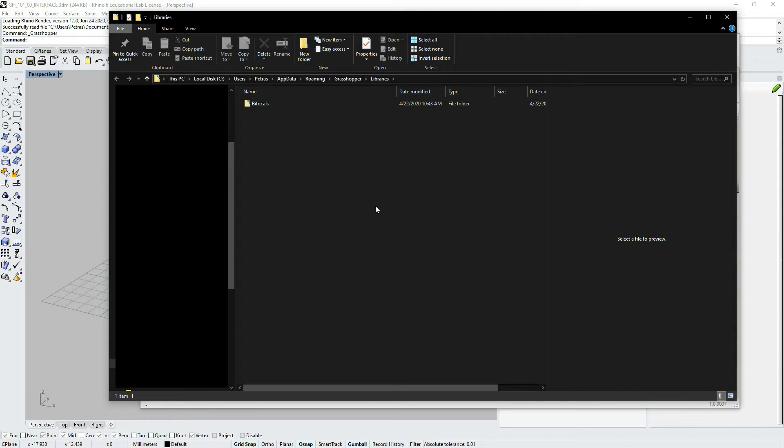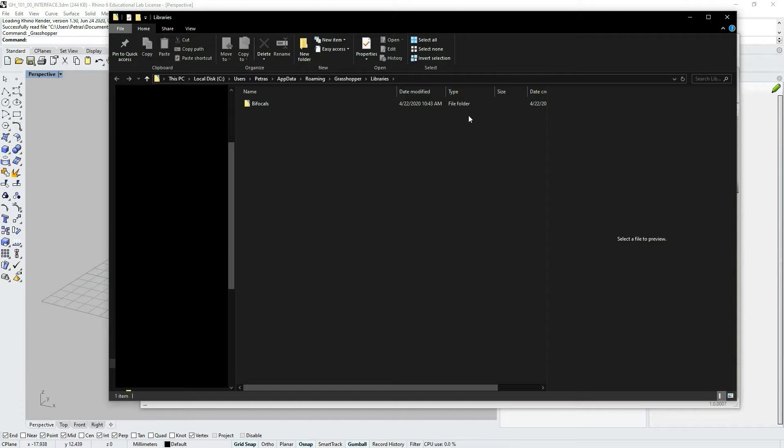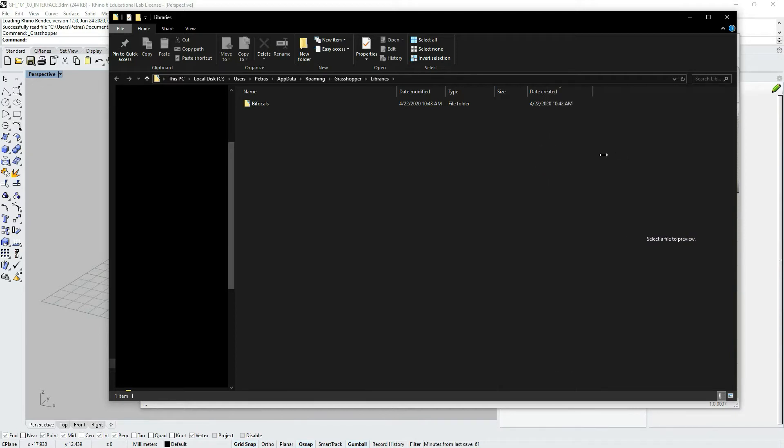Of course, there are certain plugins or add-ons that have a different way to be installed. When downloading an additional plugin, you should read the installation manual, but most of them would be stored here. And as you can see, I already have one that I use for teaching. It's called Bifocal.